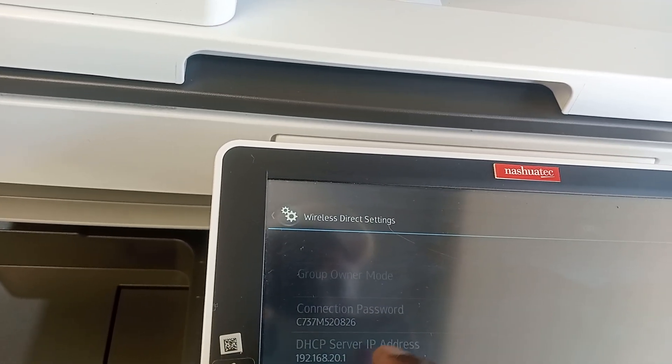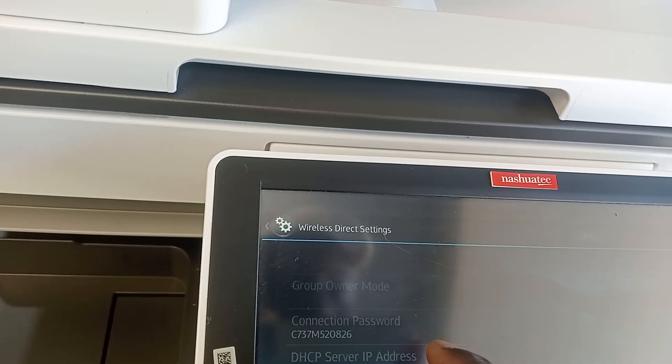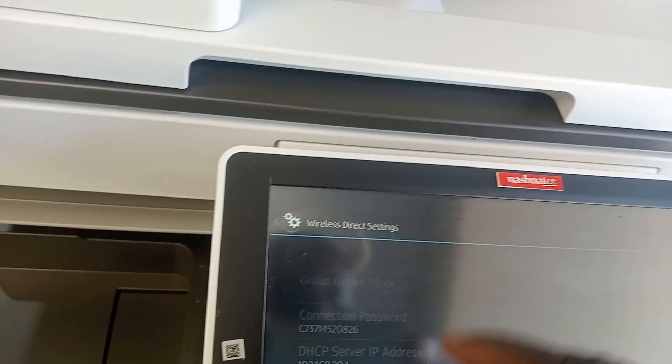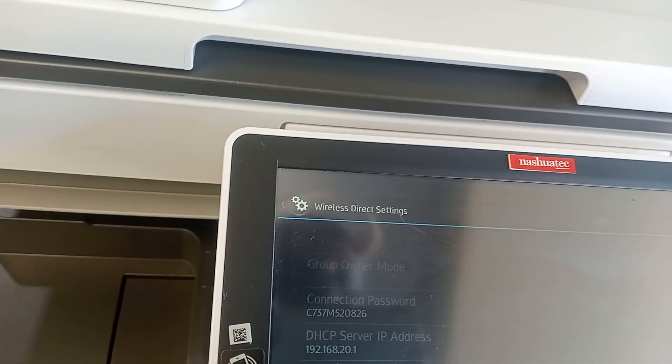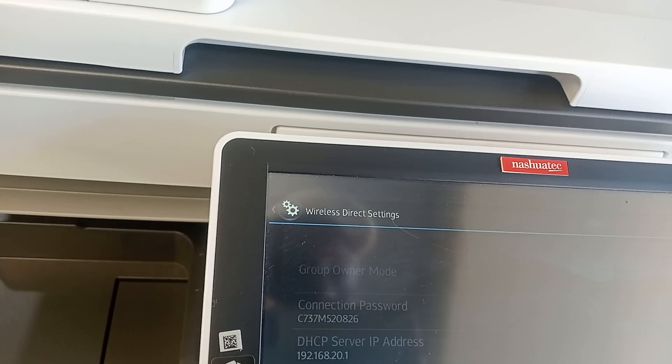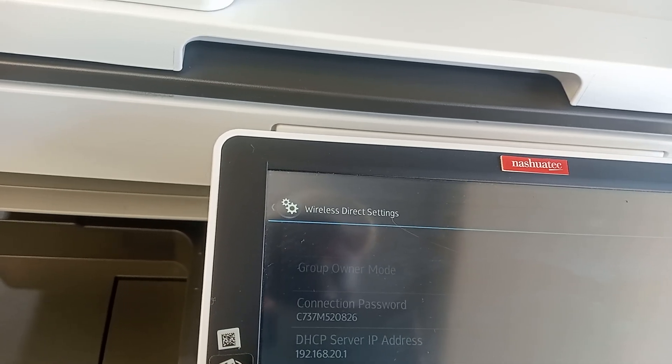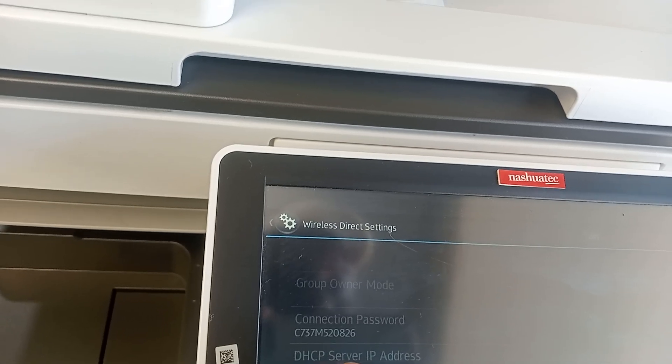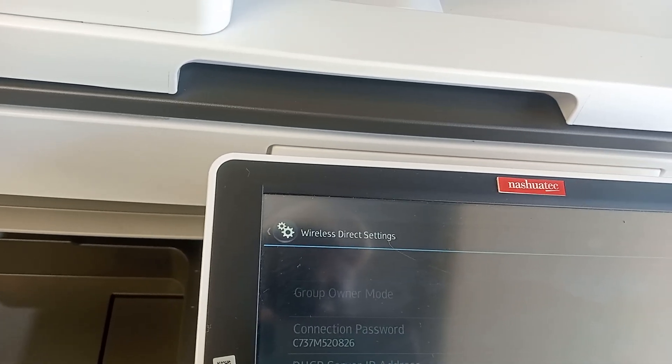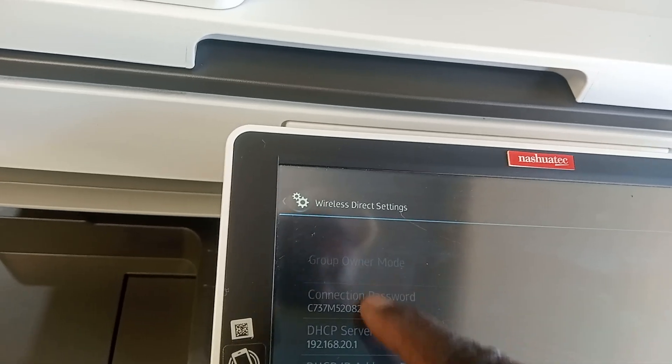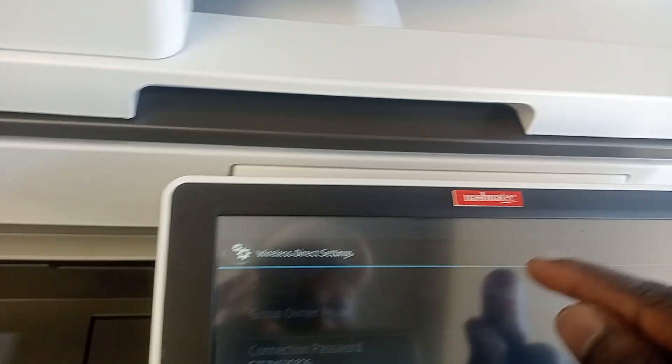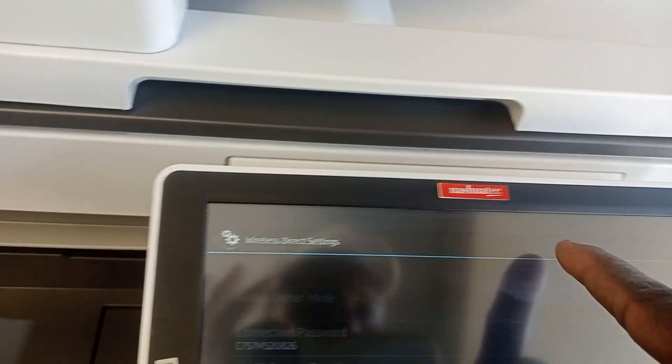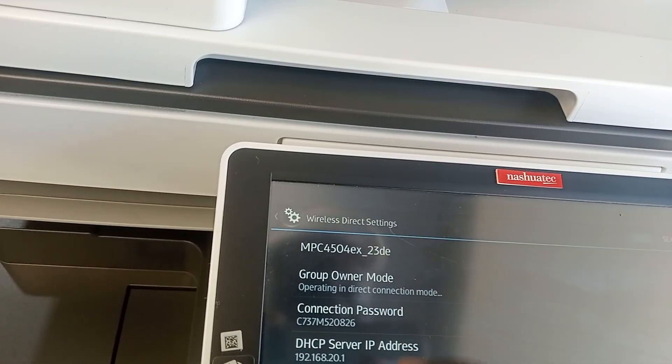Let's see. You see Connection Password, this is the connection password if you want to connect it wirelessly. You can see it gave us the IP address of this DHCP server. Let me see. Wireless Direct, I can put it on.